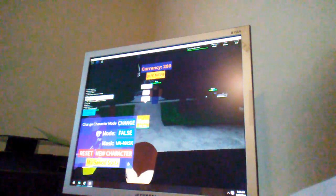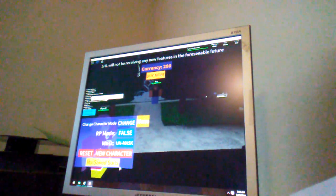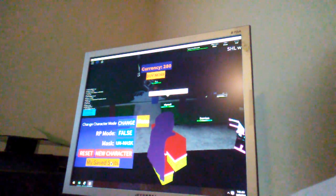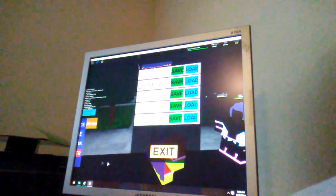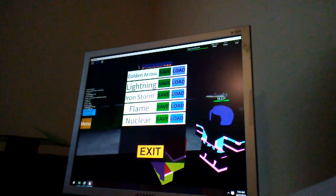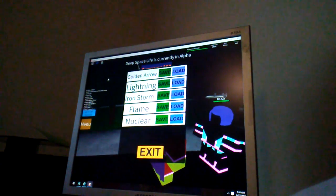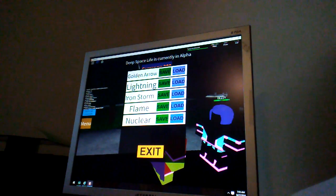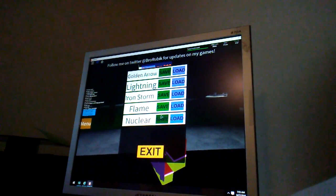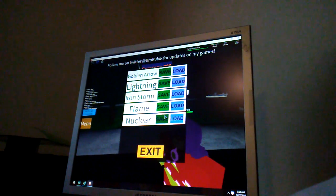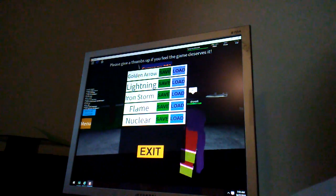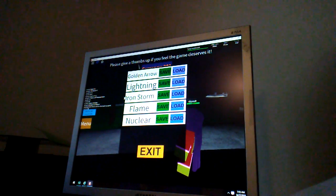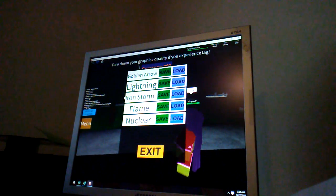Okay, my save slots. Here are the heroes I got. The first one is Green Arrow, second is Lightning, the third is Iron Storm, the fourth is Flame, and the last one, my favorite, Nuclear. You can only save five characters.